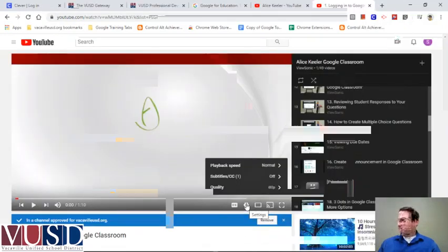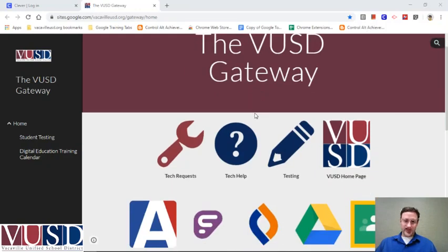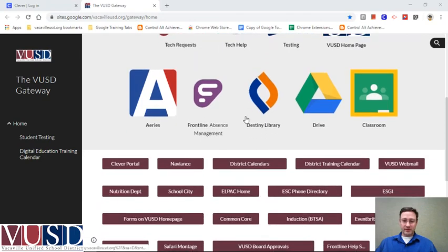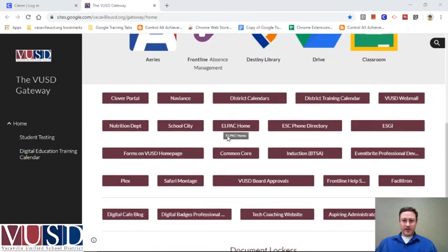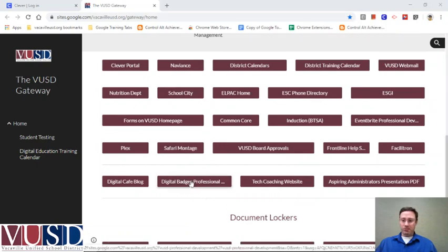You can see now I'm signed in and my gateway page will load and I can get to some of the resources I'd like to share. One item would be on our gateway page: the digital badges professional development button down here at the bottom.